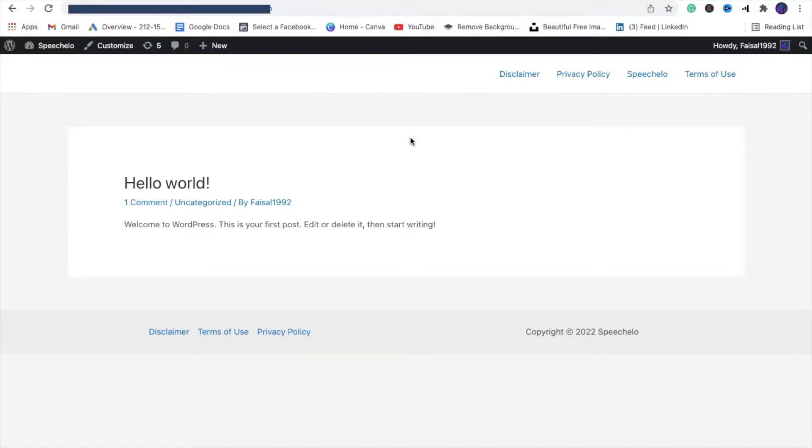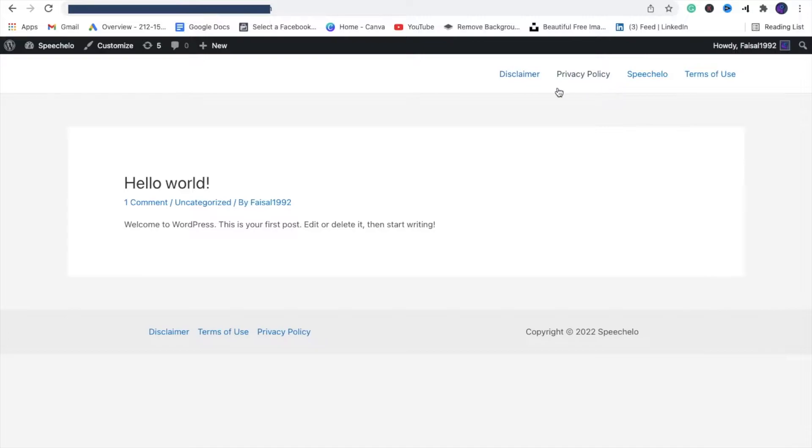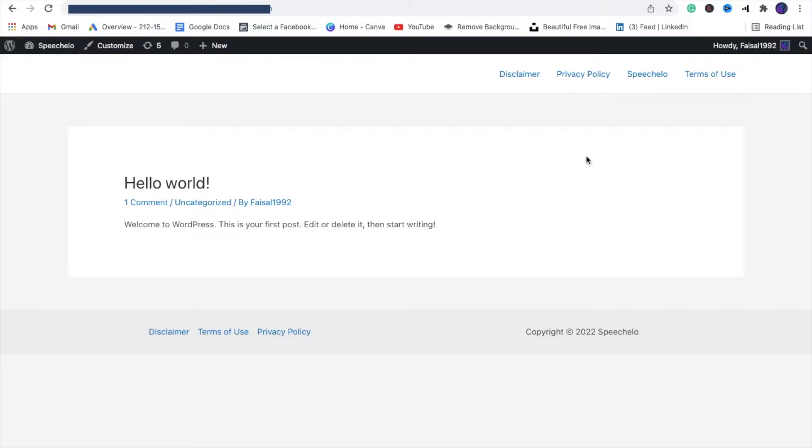Hi, in this video I'm going to show you how to make menu items disappear from your page. As you can see, the Disclaimer, Privacy Policy, and Terms of Use items—I don't want them here since I already have them in the footer menu. I'll show you how to remove them.